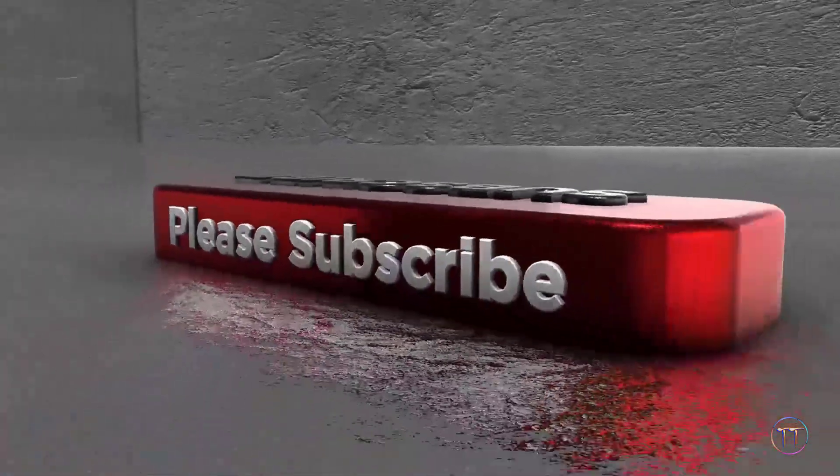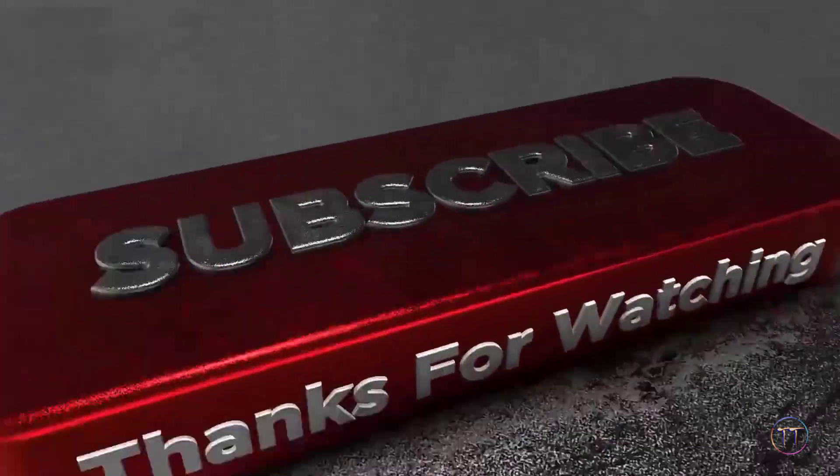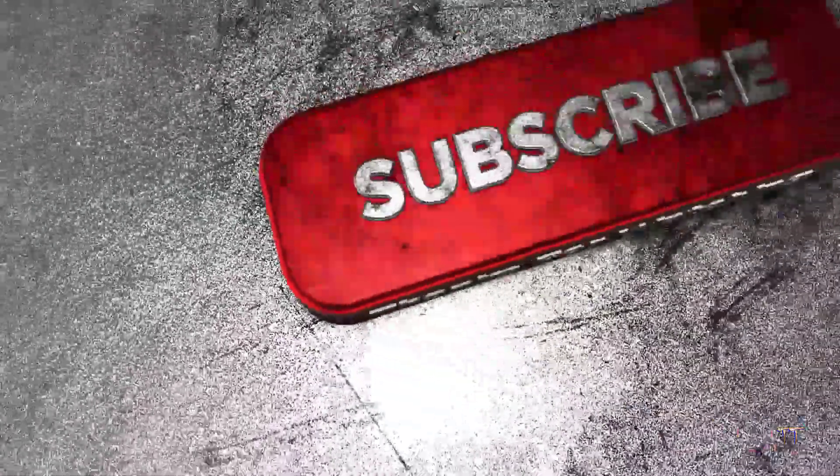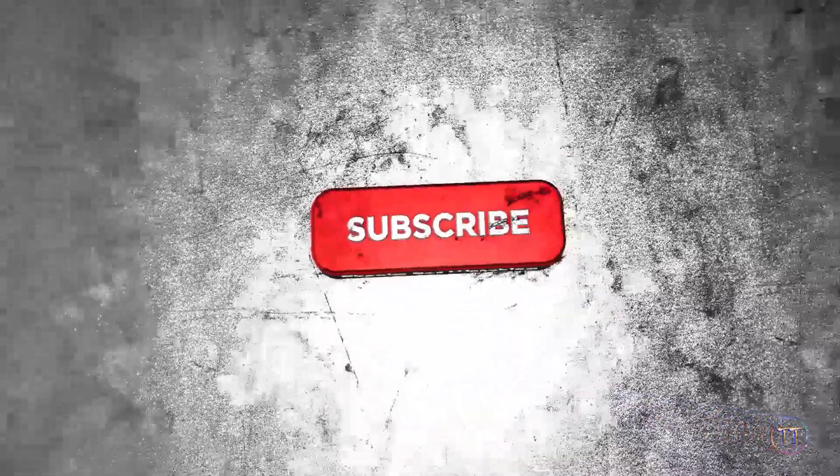Subscribe and follow. I will see you in the next video.